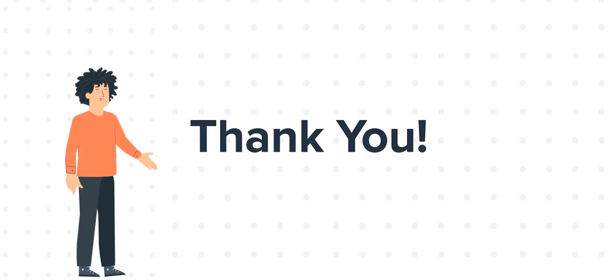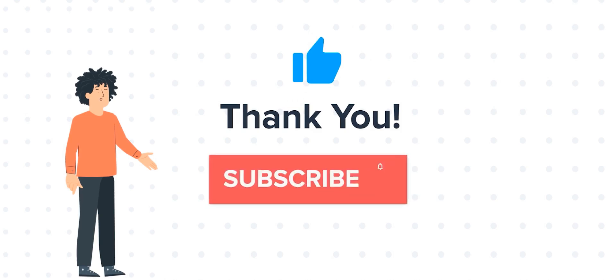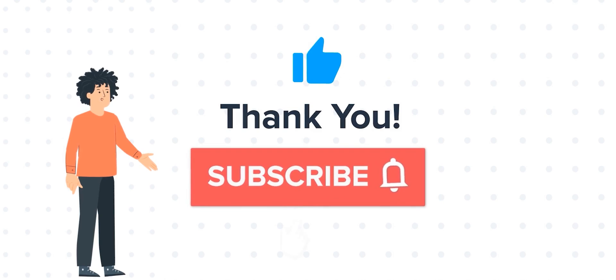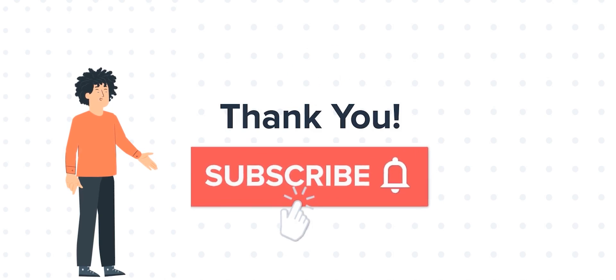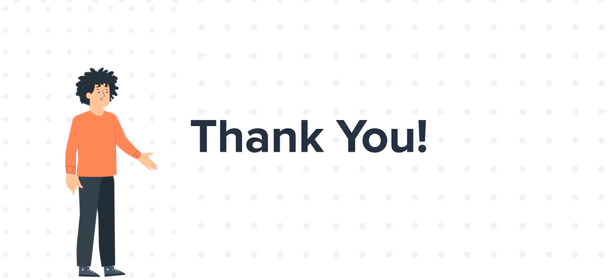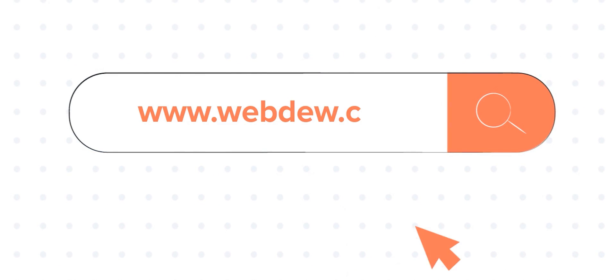If you like the video, give us a thumbs up and press the bell icon to subscribe to our channel. To know about our HubSpot services, visit us on www.webdew.com.